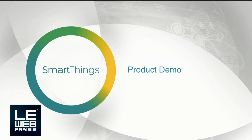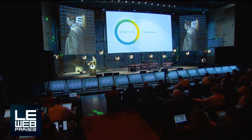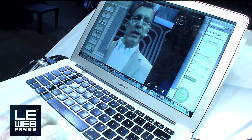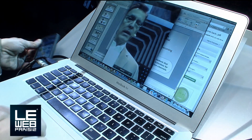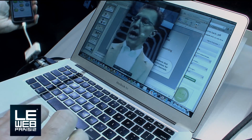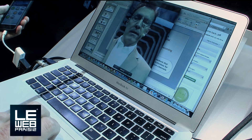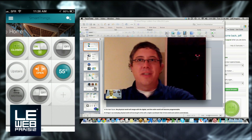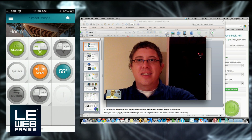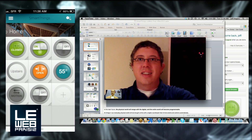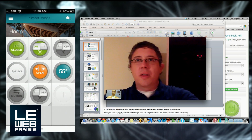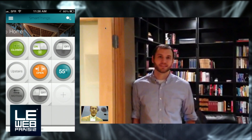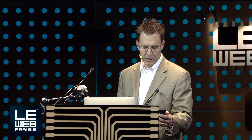Rather than talk about it anymore, I want to show you how it works. To do that, I'm going to get a little bit of help from my team in Minneapolis, Minnesota. Hey Jesse. Hey Jeff. Jesse, why don't you introduce yourself and Scott? I'm Jesse, a developer on the SmartThings platform. I'm here today with Scott Vlamek, another developer on the platform. We're here in lovely Minneapolis.